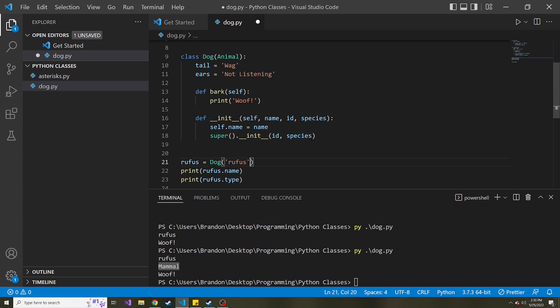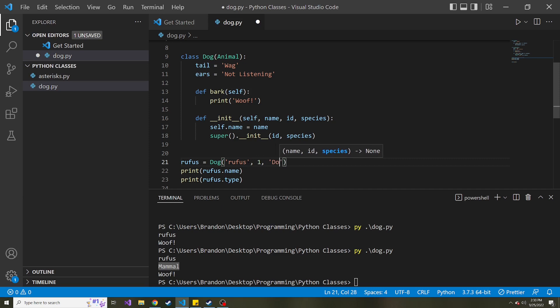We got to pass in an ID and also a species value. So the ID, I'm just going to give it a value of one. And then species, I'm going to say dog. I don't know if that's the true species or not. I think there's a more scientific term, but we'll just keep it with dog.